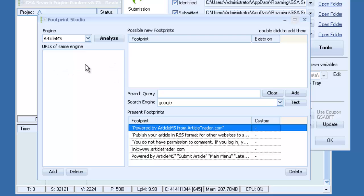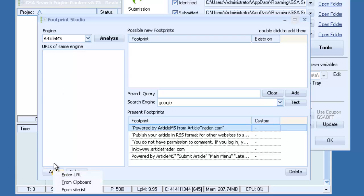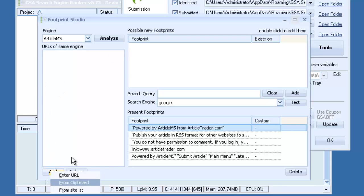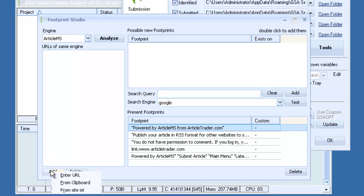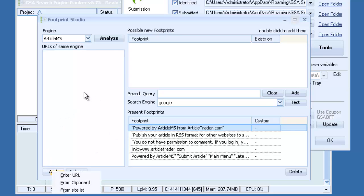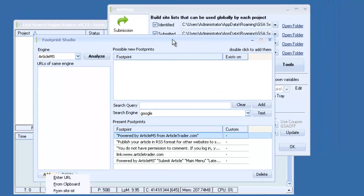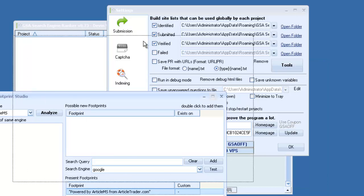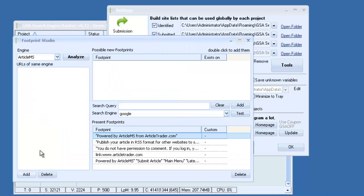What we need to do now is add some Article MS sites here so the software can analyze them. So what we need to do is if you have a specific URL, you can add it there. If you've scraped some Article MS sites with Scrapebox, Gscraper, anything like that, you can import them there from the clipboard. Or if you have your global site list set up, which is right here behind this. If you have this set up, you might already have some Article MS sites saved that you can just import.